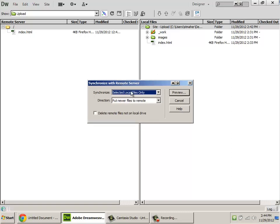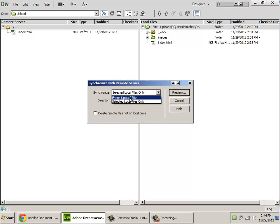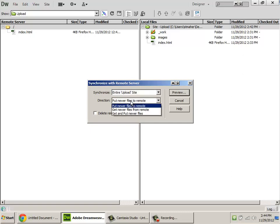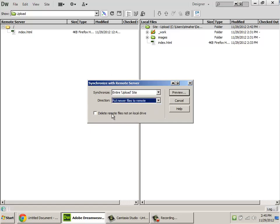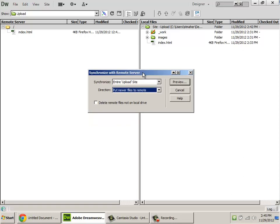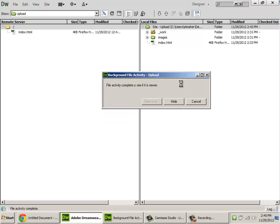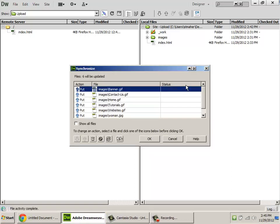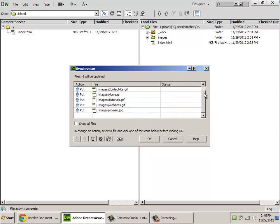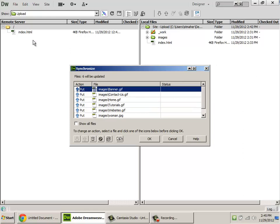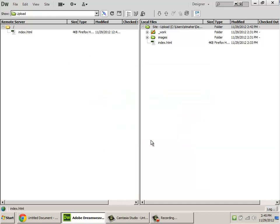When you synchronize, I usually suggest you synchronize the entire site, and you typically want to put newer files onto the remote server. You can do the reverse and sort of a both-at-once synchronization, but I'm not going to worry about those just yet. You can also tell it to get rid of stuff that's on the server that you might have deleted locally. That's going to be dangerous. So, once you have these settings in there, click Preview. It's not actually going to do it yet. It's going to let you know what it's going to upload. And you can see that I haven't uploaded the images folder yet, so that's what it's going to put on the server.